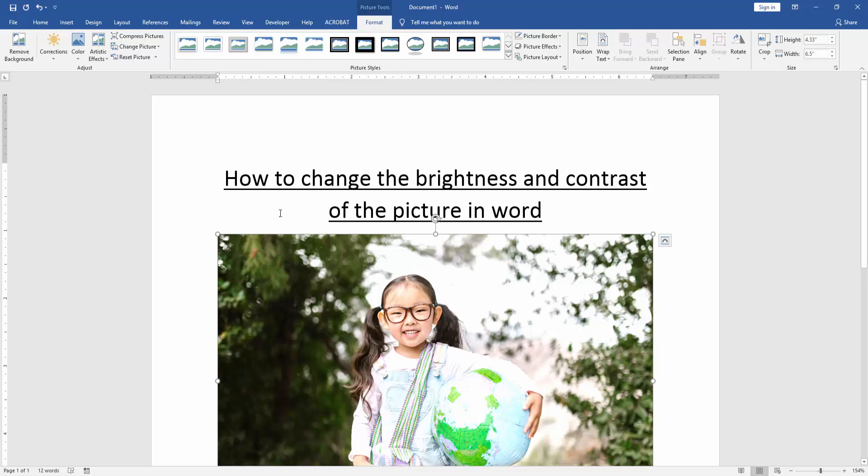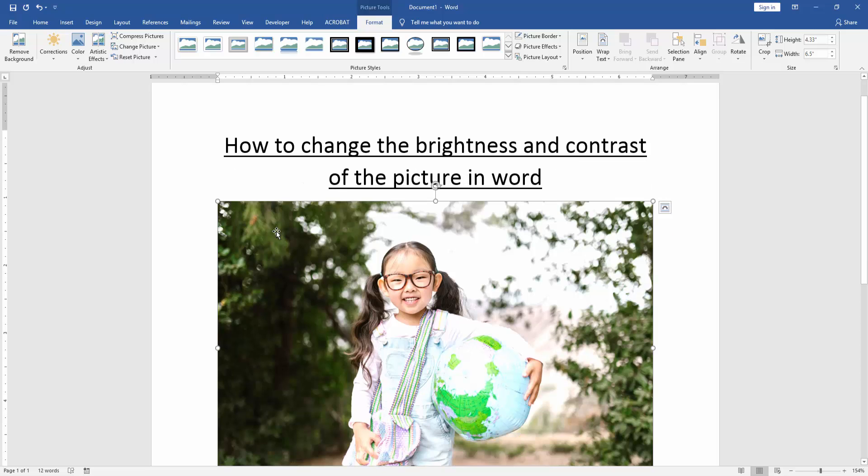Now we can see we changed the brightness and contrast of this picture very easily.